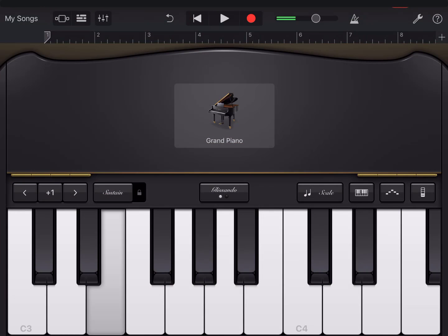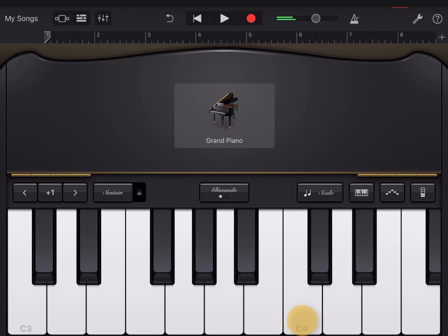So here are the functions. The name of the letter down here is the octave, how high or low it is. Glissando and scroll.